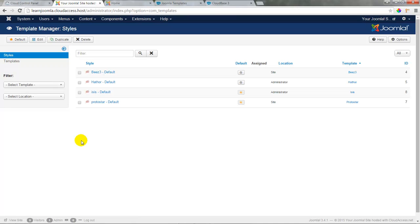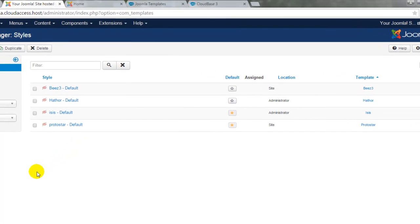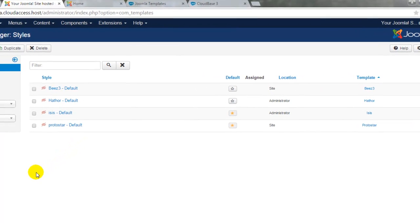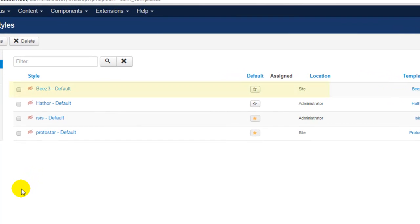When we first open our template manager, we'll notice that we have four templates installed by default. Two of the templates, Beez 3 and Protostar, are site templates. They're for the front end. And the other two, the Hathor and Isis templates, are for the back end or the administrator.